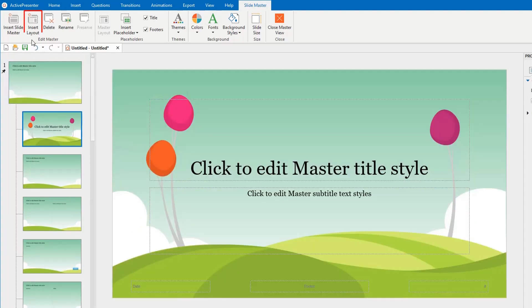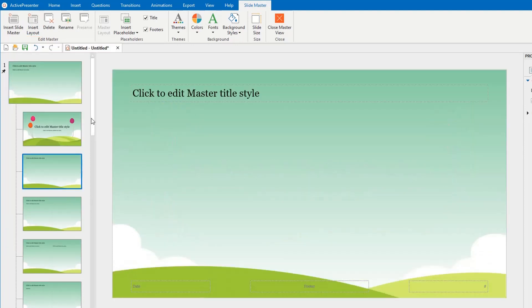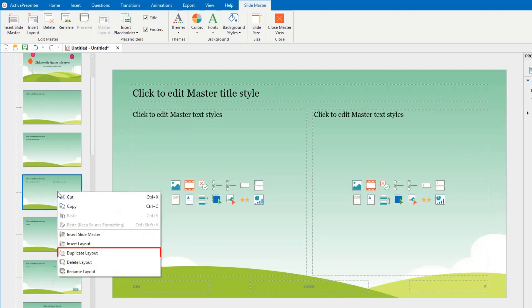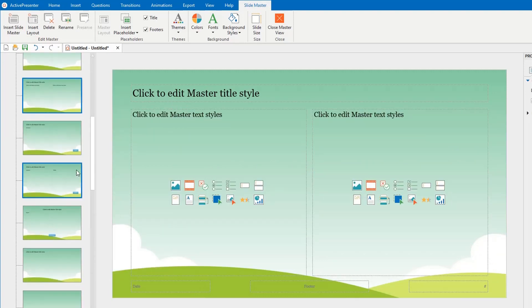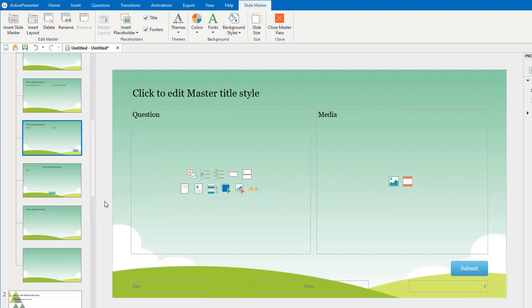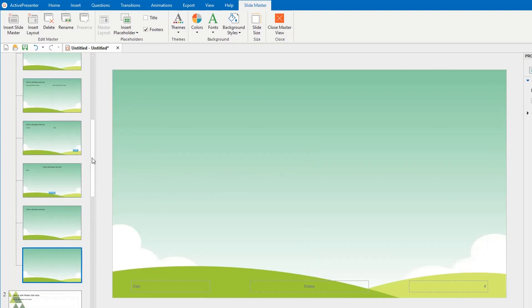Next, I insert a layout and duplicate another continuously. I can also delete or rename any layout.